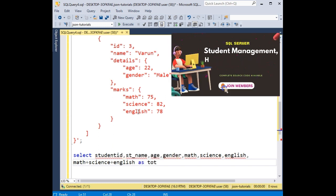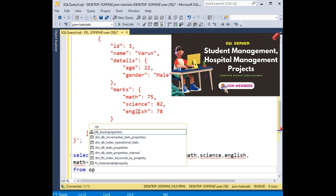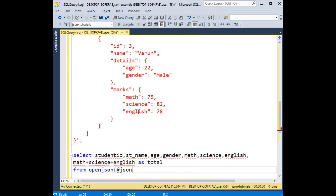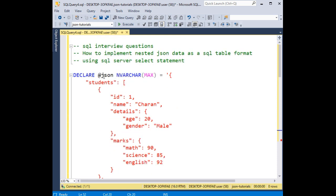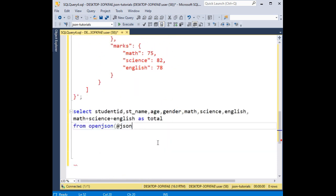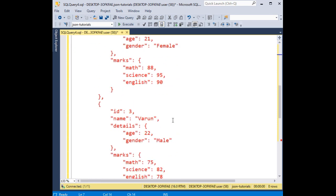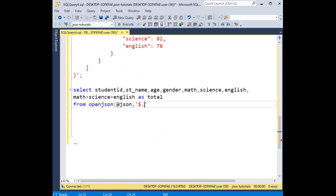FROM OPENJSON — OPENJSON @json. Here @json is the variable we declared. Between single quotes I'm adding '$.', and the JSON data we are getting from the students variable, which is the root JSON data.